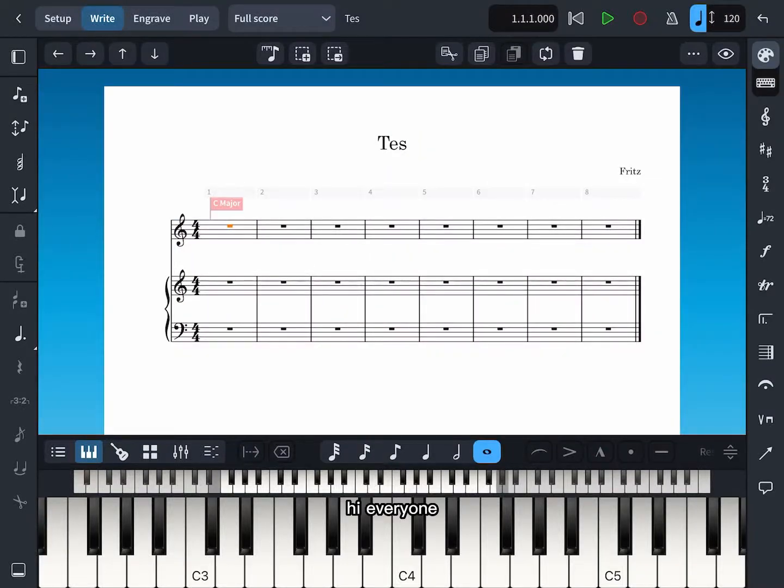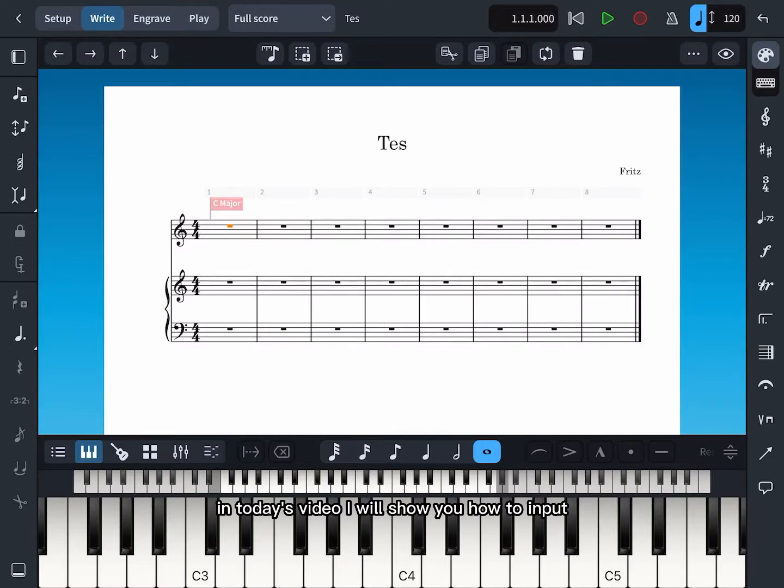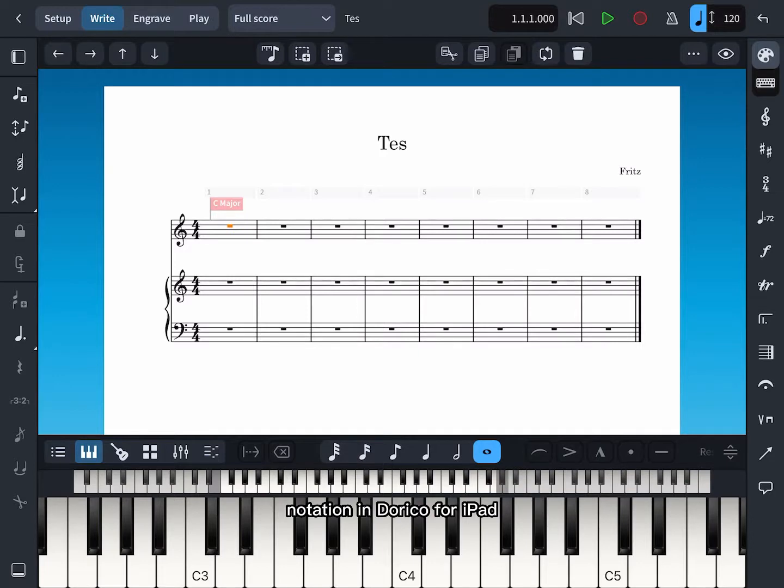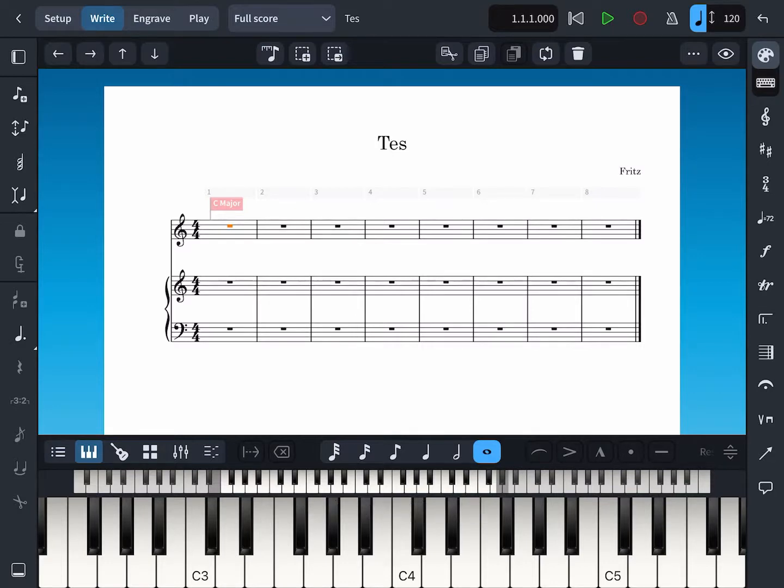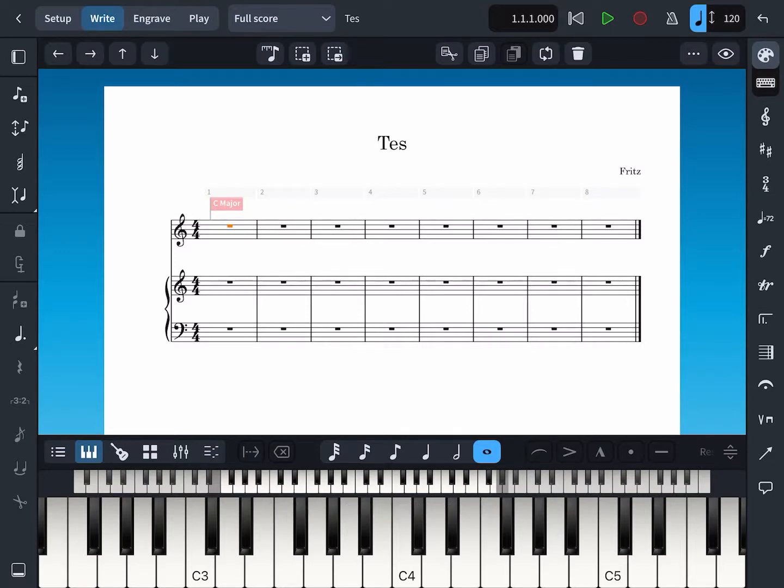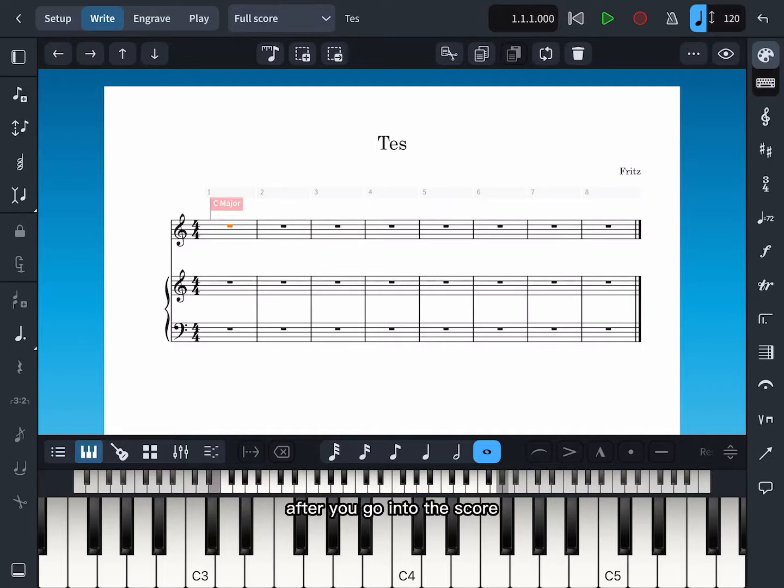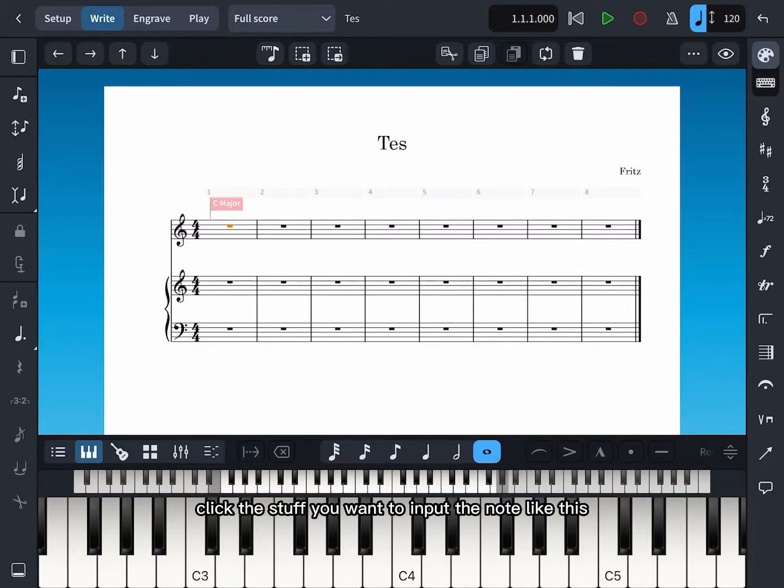Hi everyone, in today's video I will show you how to input notation in Dorico for iPad. First you have to open the Dorico for iPad and then set up your score. After you go into the score, click the staff you want to input the note.